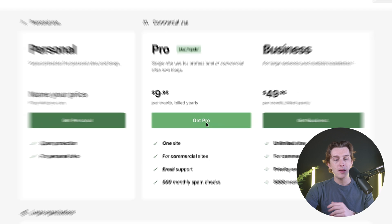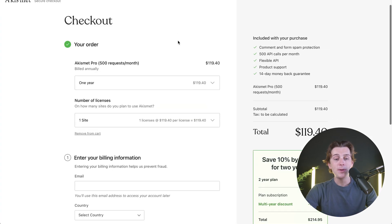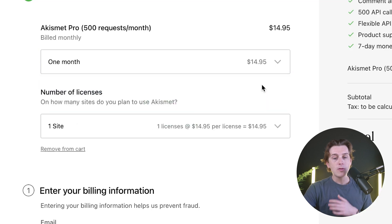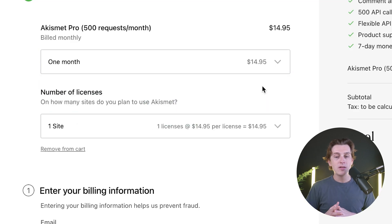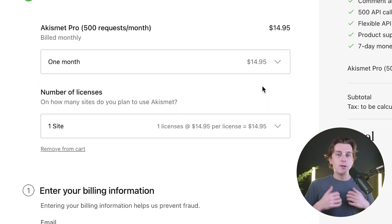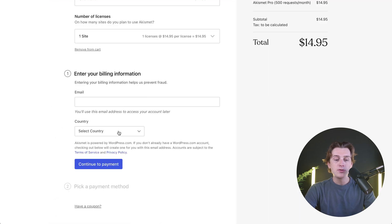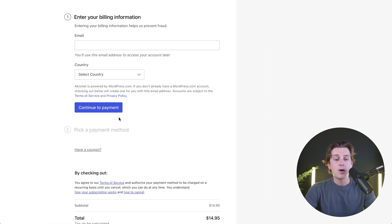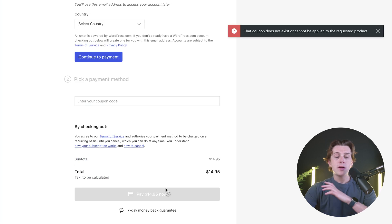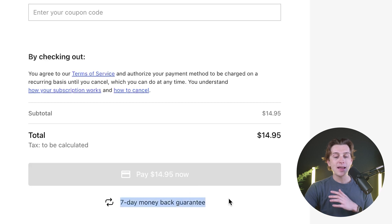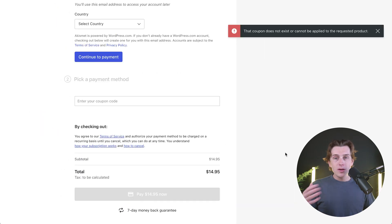I'm going to go ahead and go with the pro plan and hit the green button. This will take you to their checkout page, where you specify your payment period. If you want the monthly plan, it's only $14.95 instead of the larger yearly bill. From there, you select the number of licenses, enter your email address, select your country, then continue to payment options and hit the pay button — and just like that, you can get started with Akismet. They also offer a 7-day money-back guarantee, so if you have any issues, you can get your money back.